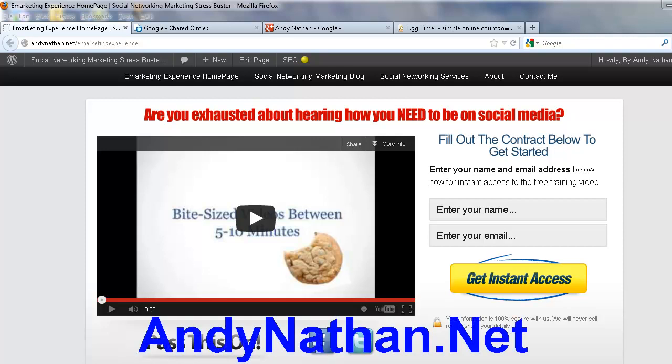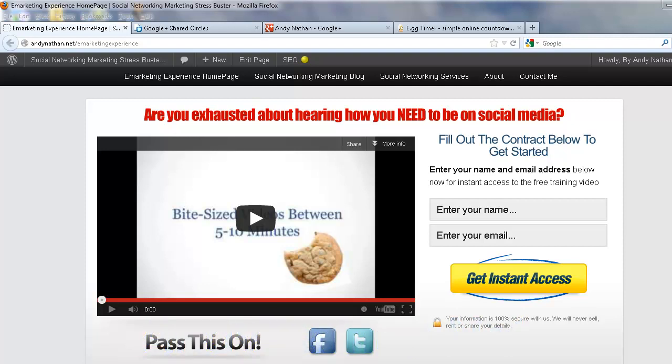This is Andy Nathan with andynathan.net. Today is Friday — Friday is your Social Networking Minute, and this is the one-year anniversary of the Social Networking Minute. Happy anniversary! We started it the first week of January last year.